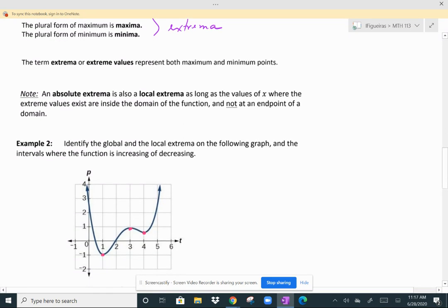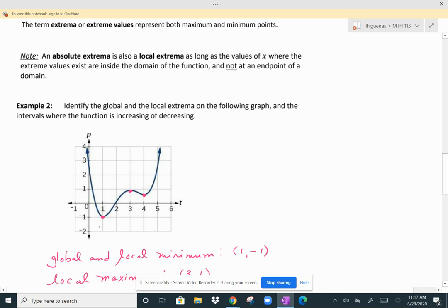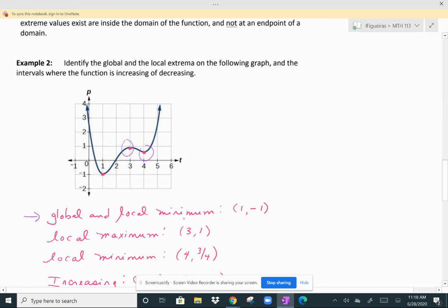We want to identify the global and local extrema on the following graph, and the intervals where the function is increasing or decreasing. The extreme values are marked by pink points. The first one, at (1, negative 1), is considered both a local and the global minimum. It is the global minimum because no point on this graph has a smaller Y value than negative 1 — there's nothing below this point anywhere. It is the smallest value over the entire domain, which appears to be all real numbers since there are no gaps and the graph has arrows at both ends.